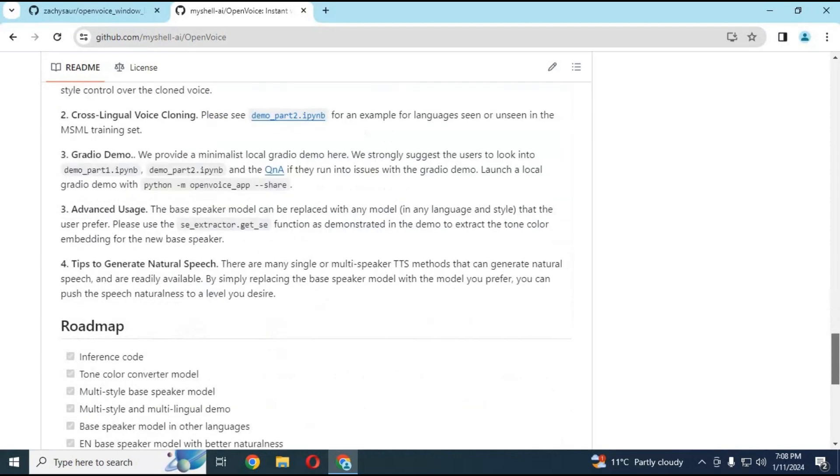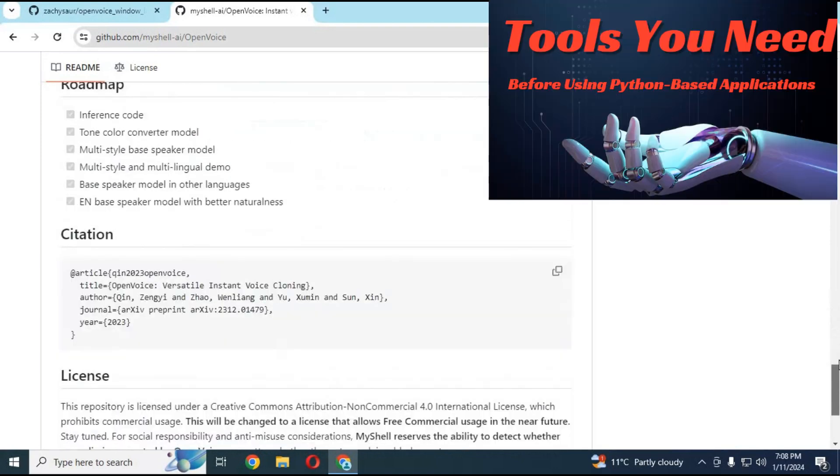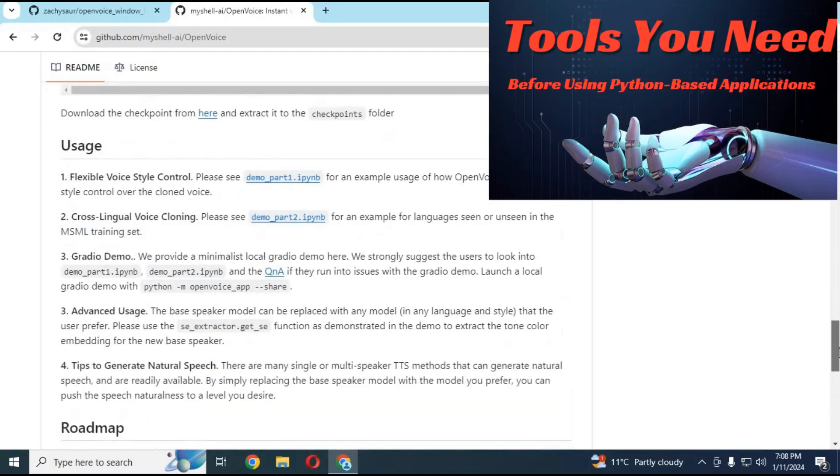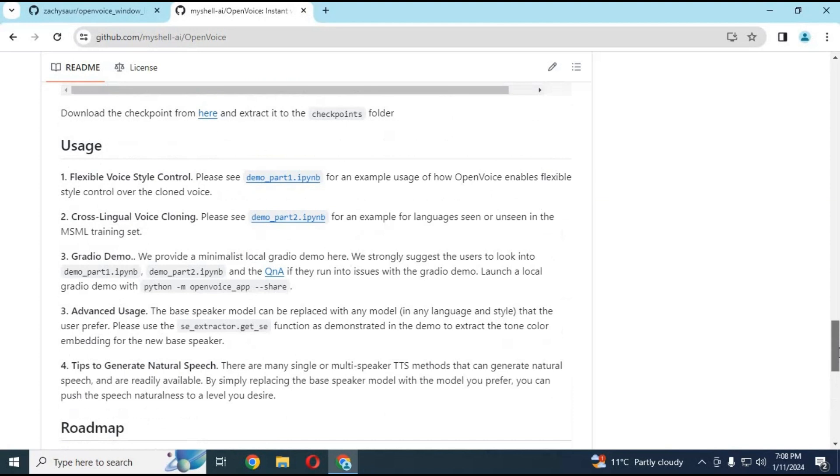Before installing it, watch my video on what you need to have installed before using it. The video link is in my description.